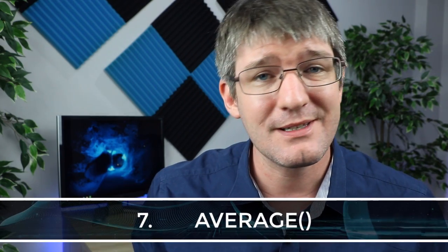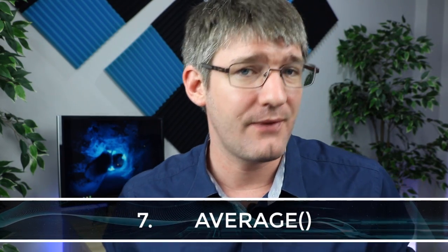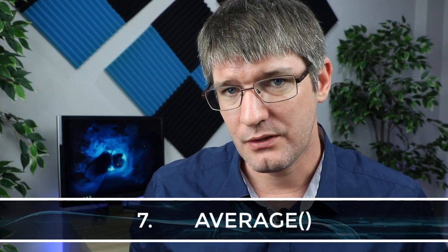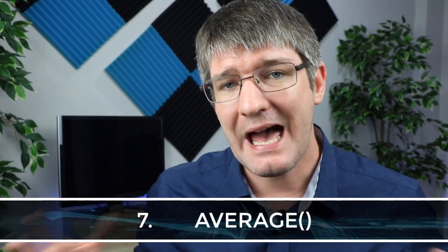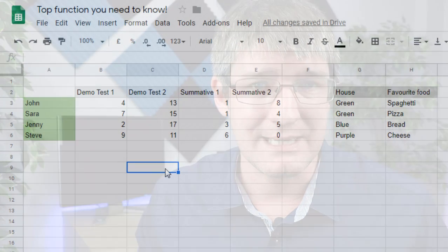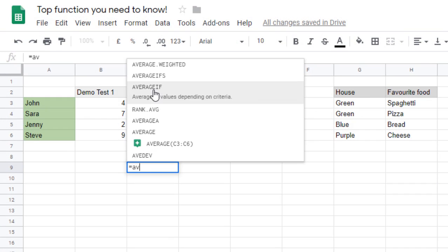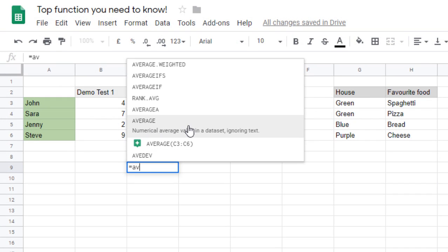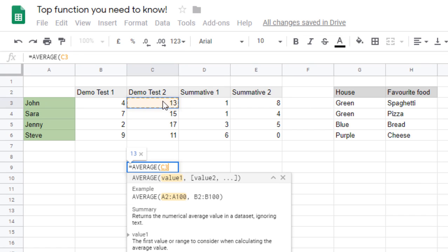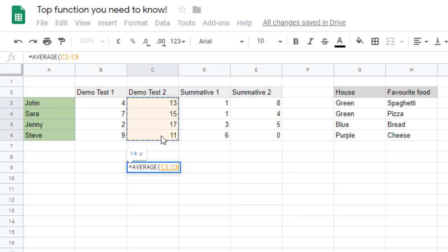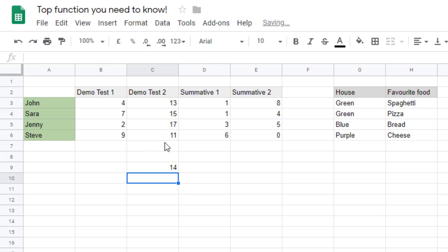Function seven is AVERAGE. It gives you the average score when a range of numeric values is selected — perfect for finding the class average from a set of test results. Simply type equals AVERAGE, open your brackets, select your range by clicking and dragging, close the brackets, and this gives you an average score.